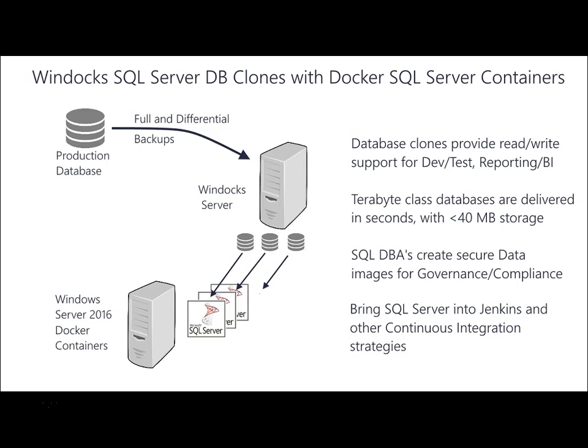Today we're looking at how WinDocs supports the automated creation of clones and delivery to Microsoft's Windows-based SQL Server containers. This solution is growing in popularity for support of continuous integration with Jenkins, TeamCity, and other CI servers.